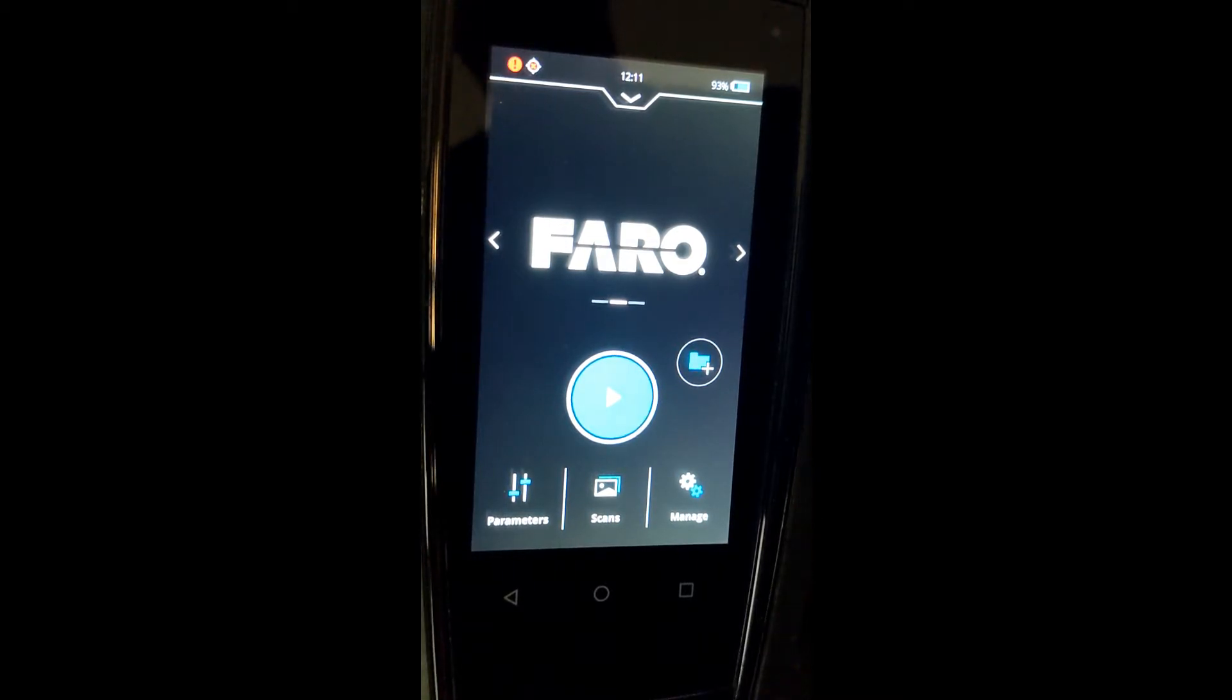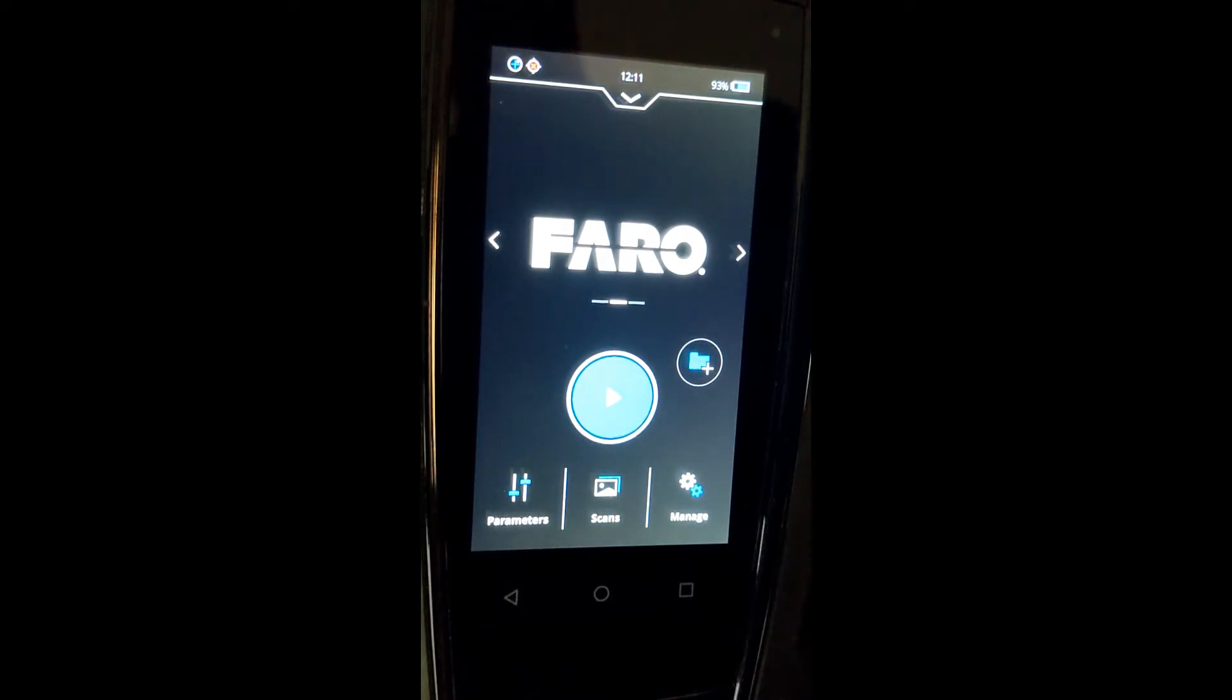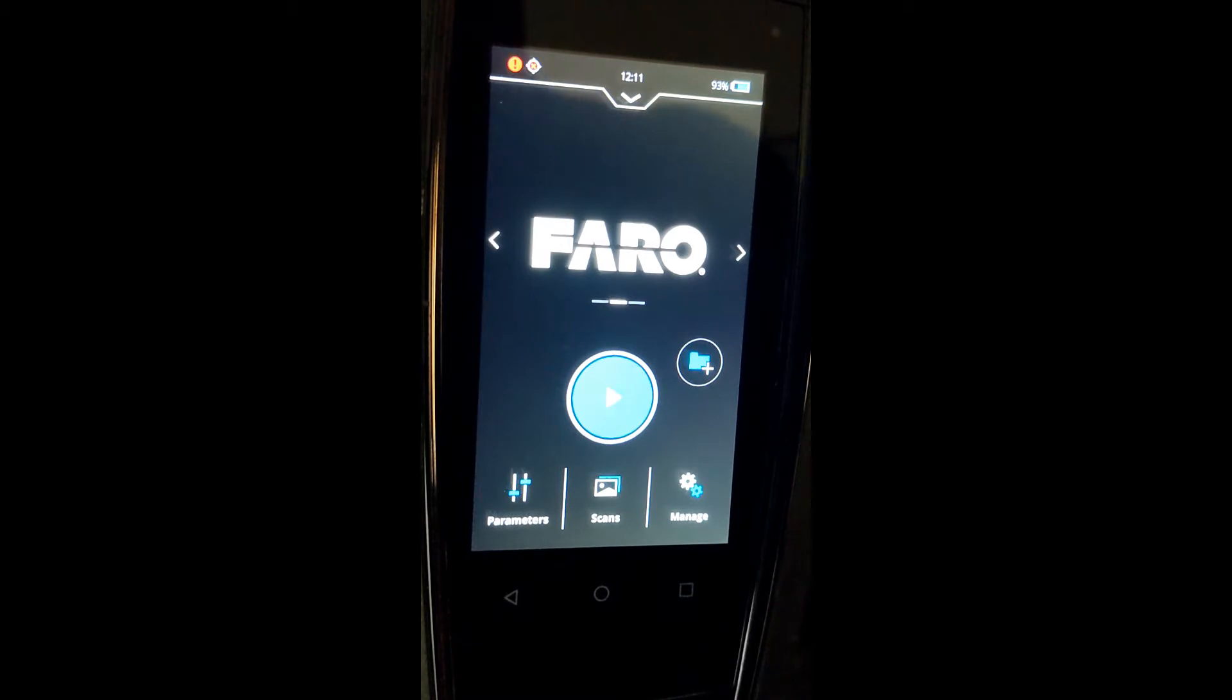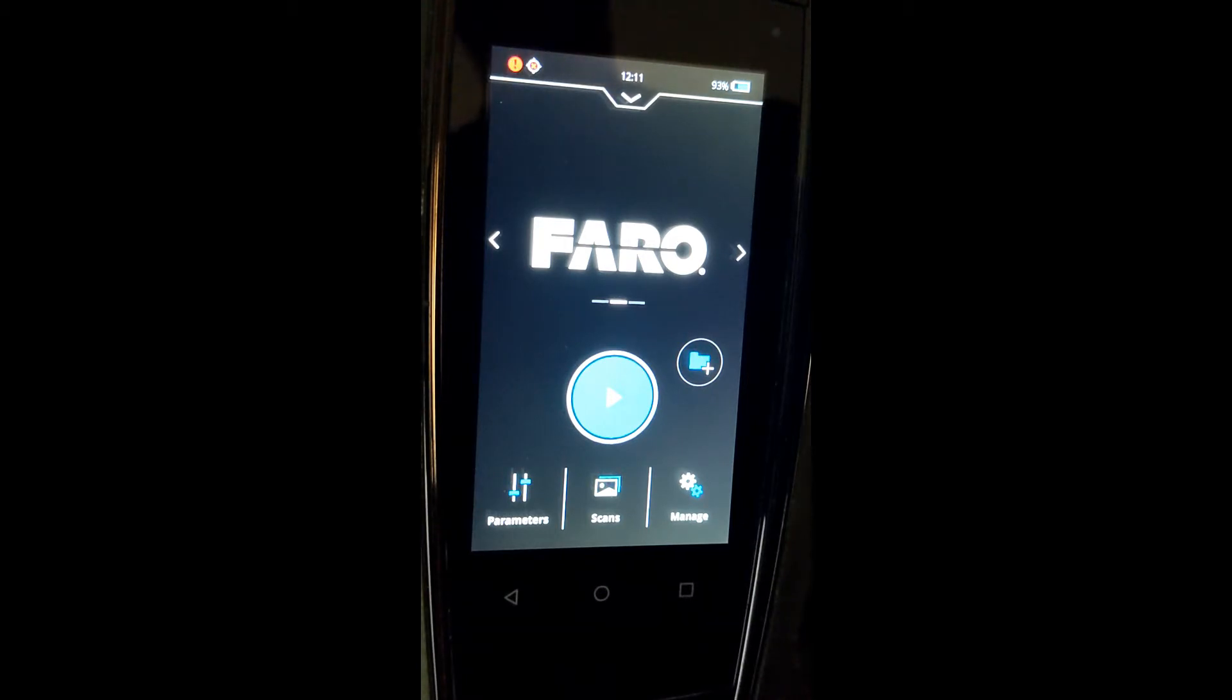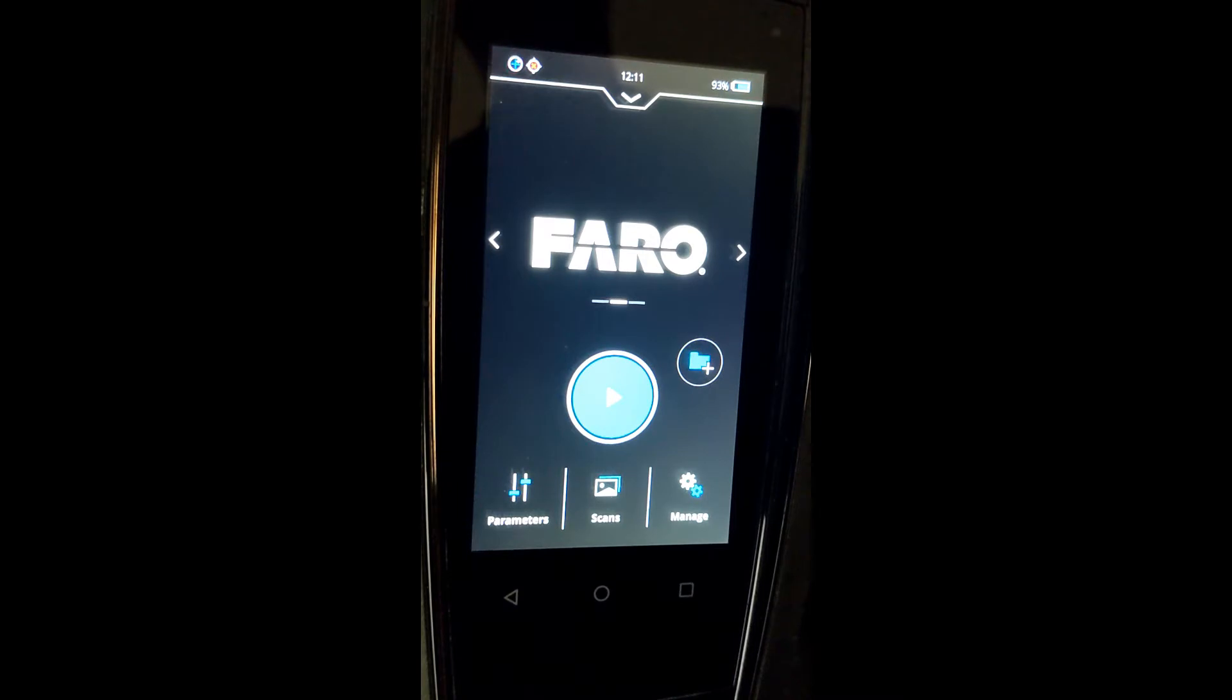Today we're going to show you how to, upon receiving your Faro S350 or S150, program the scanner prior to going out into the field if you're going to be using the onboard registration function.